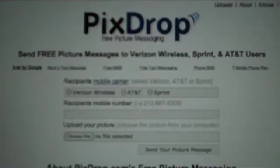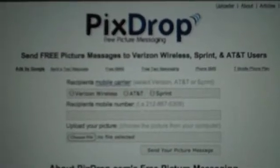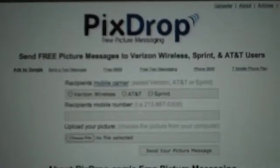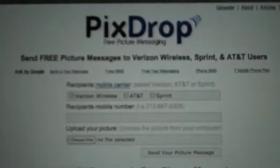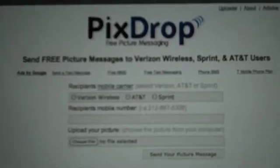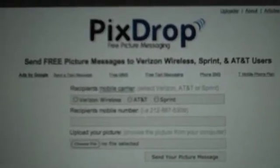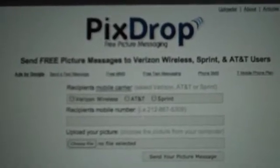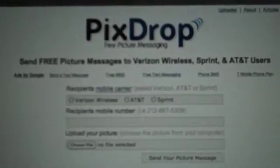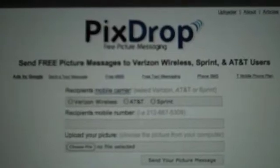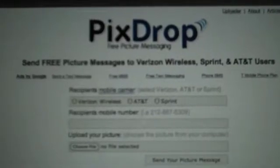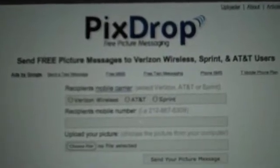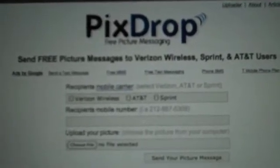Hey everyone, PixDrop here. We haven't done a video in a while, so today we wanted to put together a quick demo of PixDrop's ability to send picture messages to the iPhone on AT&T, now that AT&T finally supports picture messaging to the iPhone.